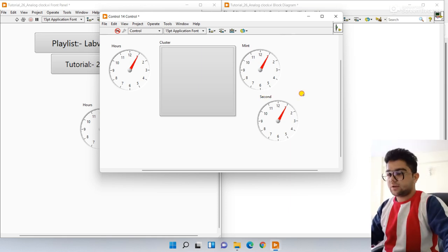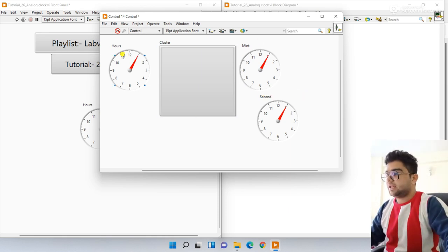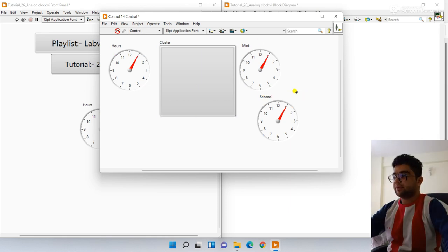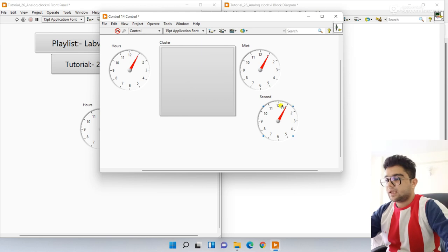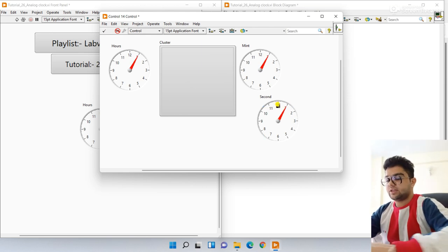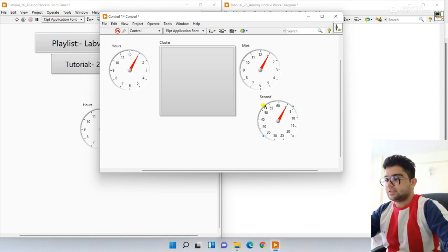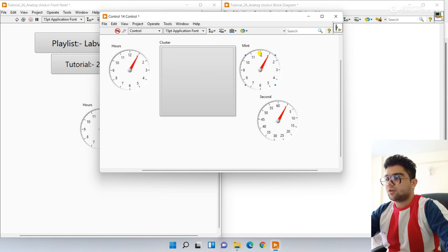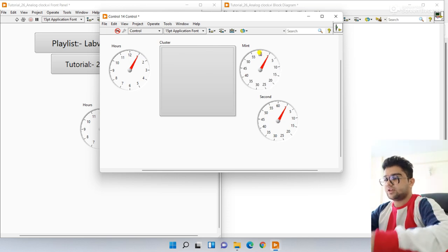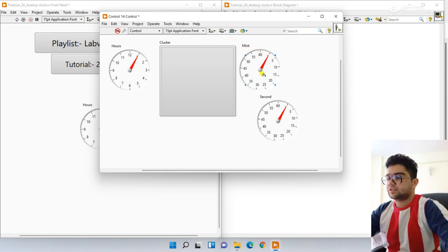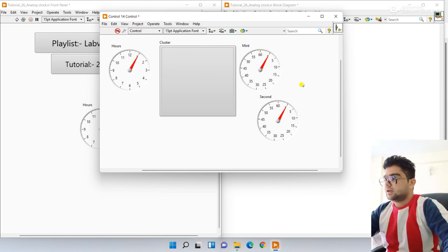Done — we have minutes, hours, and seconds. Please remember: for seconds the display goes to 60, so enter 60 here. Hours is 12, that's done. For minutes also enter 60 here. It's looking well.